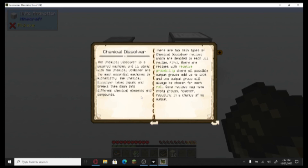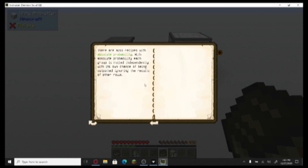The chemical dissolver takes inputs and breaks them down into different chemical elements and compounds. There are two main types of chemical dissolver recipes. First, there are recipes with relative probability, where all probable output groups add up to 100% and one output group will always be chosen for each roll. Some recipes may have empty groups, resulting in a chance of no output. There are also recipes with absolute probability — each group is rolled independently with its own chance of being outputted, ignoring the results of each roll.